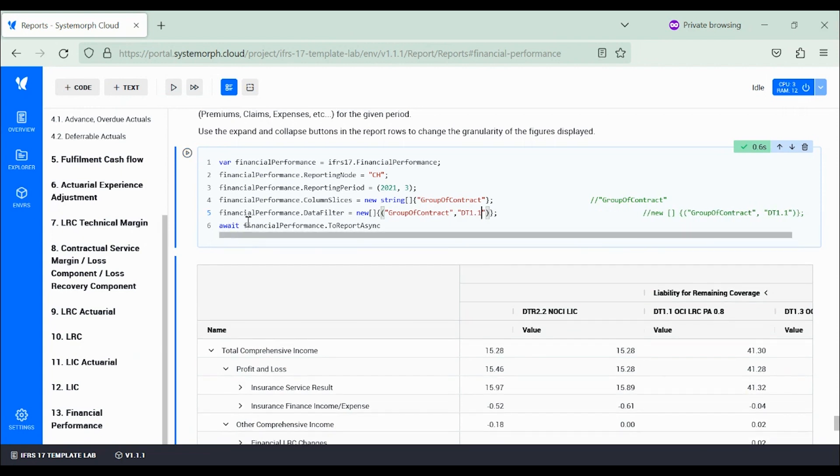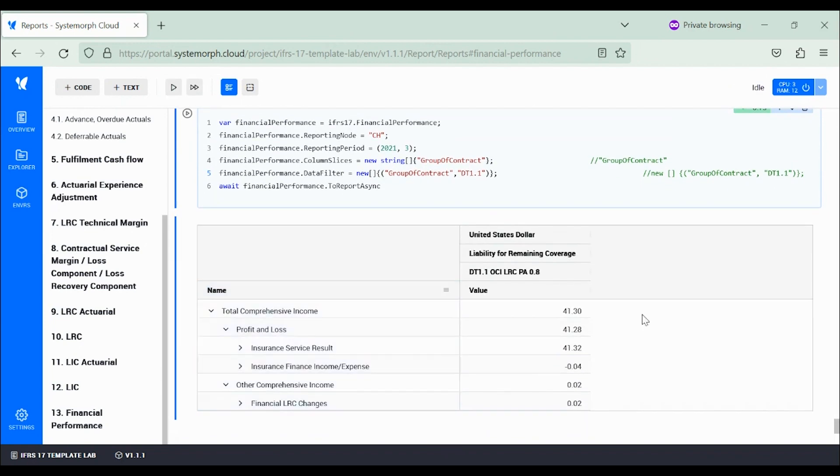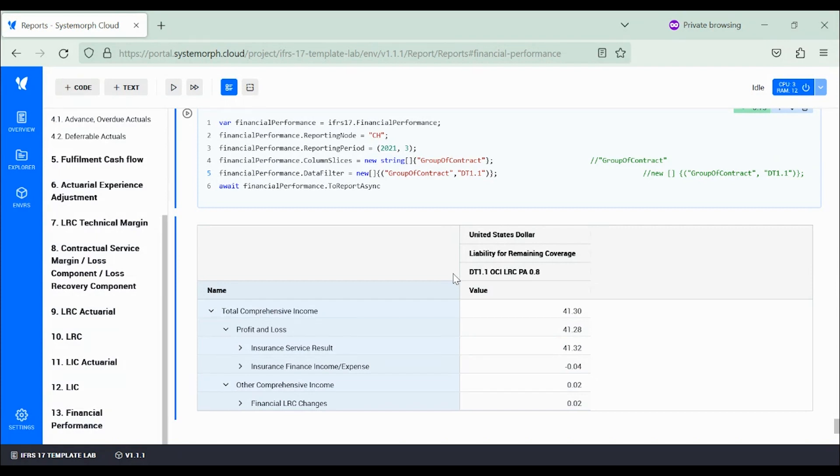We can enable the filter as I just did, and by re-evaluating the report, voila! So this DT1.1 group of insurance contract is an LRC.